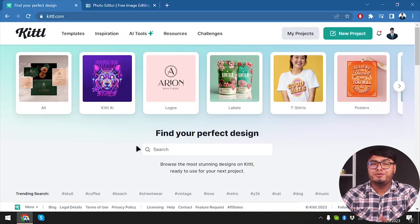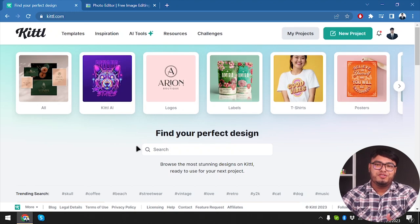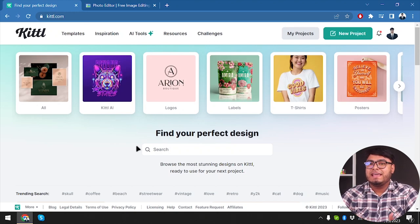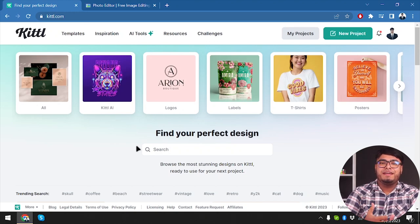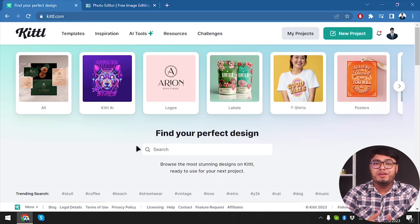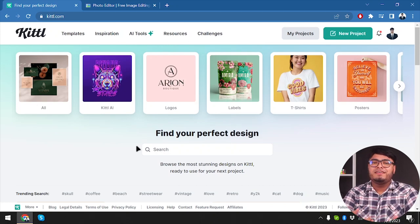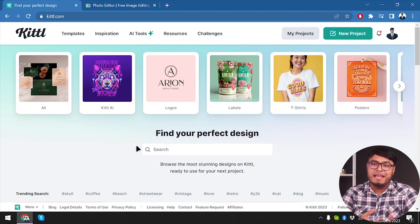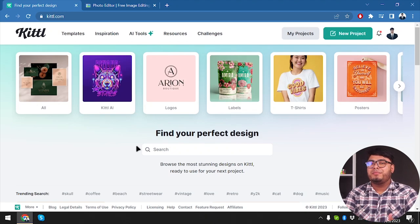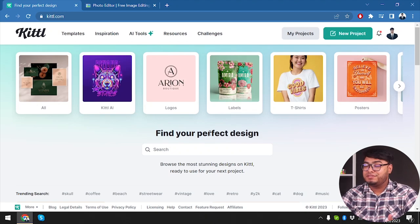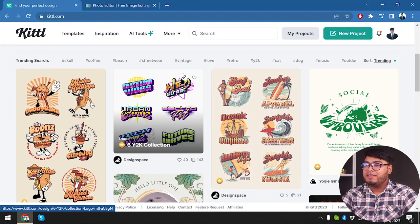Kittle is a rising star in the photo editing world, boasting a user-friendly interface and a wide range of tools for editing and enhancing your images. It's designed to cater to both beginners and advanced photographers, promising to deliver stunning results.